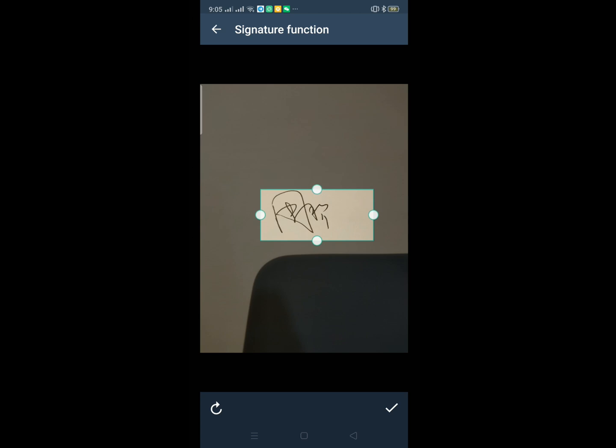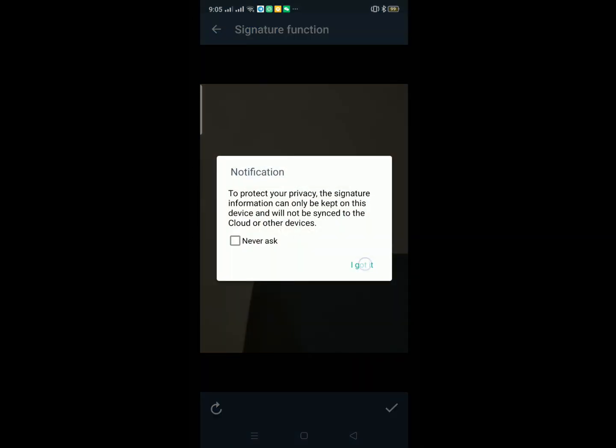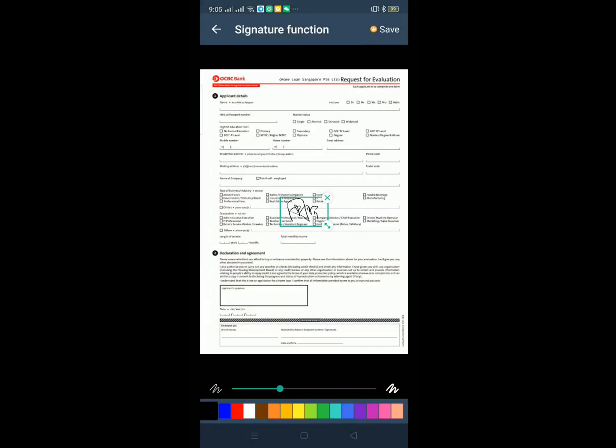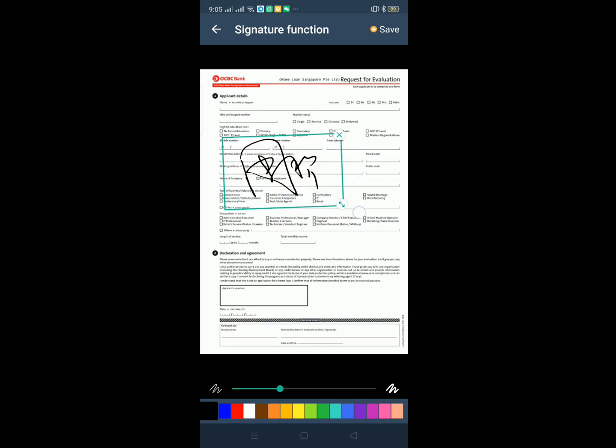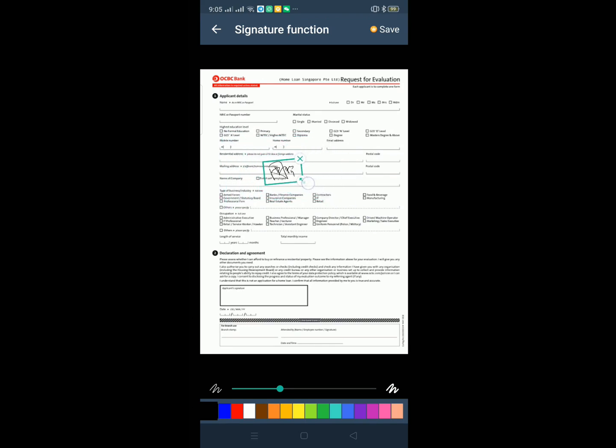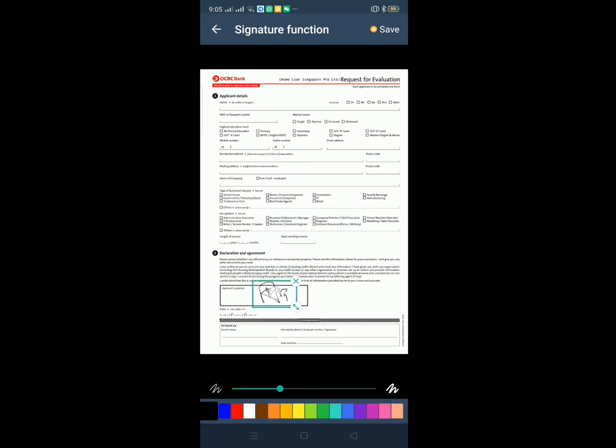We resize the signature and click tick and got it. So this signature will be here and you can zoom, reduce it, okay. So we move this size, then we move to here, and if it's good, okay.